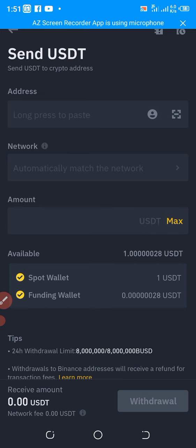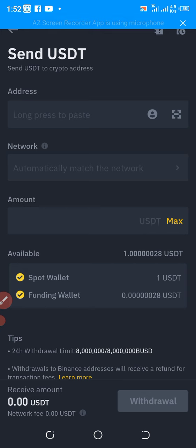It's going to lead you to this interface. The first thing here is to put your address. In my previous video I explained how you can receive money to your crypto wallet and how to copy the wallet address you want to receive the money to. I'll drop the link to that previous video in the description box so you can check how to copy your wallet address, in case you want to send crypto from one of your accounts to another on a different exchange platform.